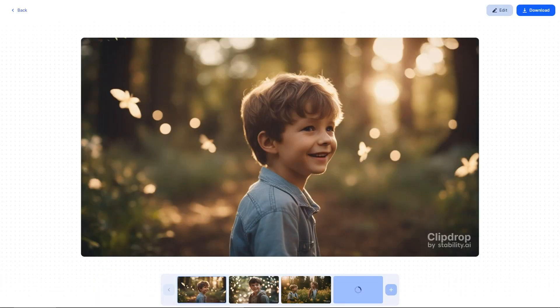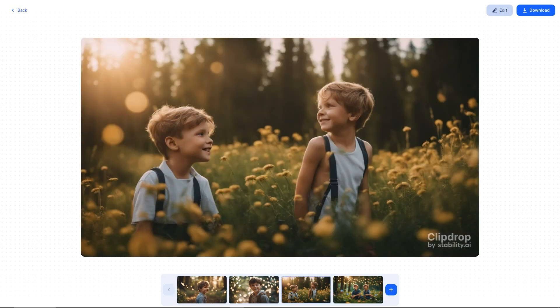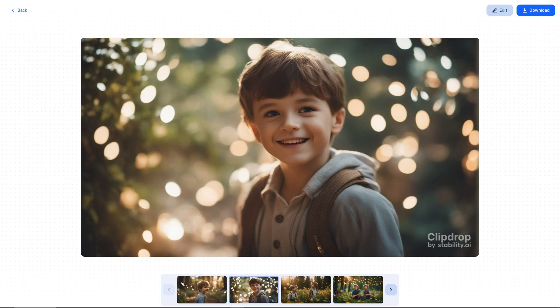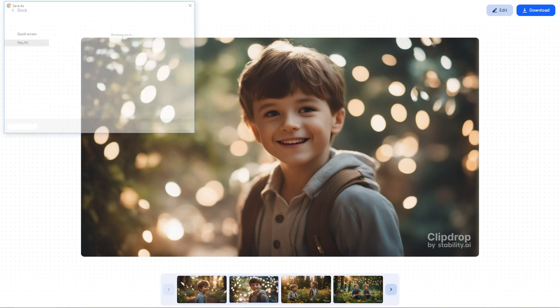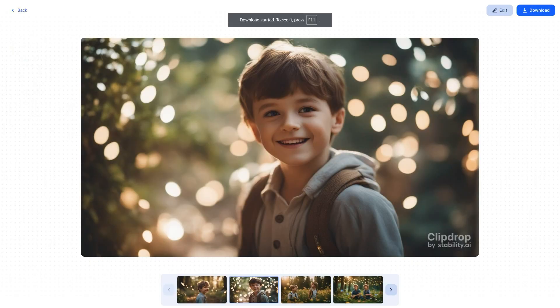You'll then be presented with four different options. Simply choose one of them, then proceed to download the generated image. And just like that, we're all done. With that, we wrap up our first step of the process.